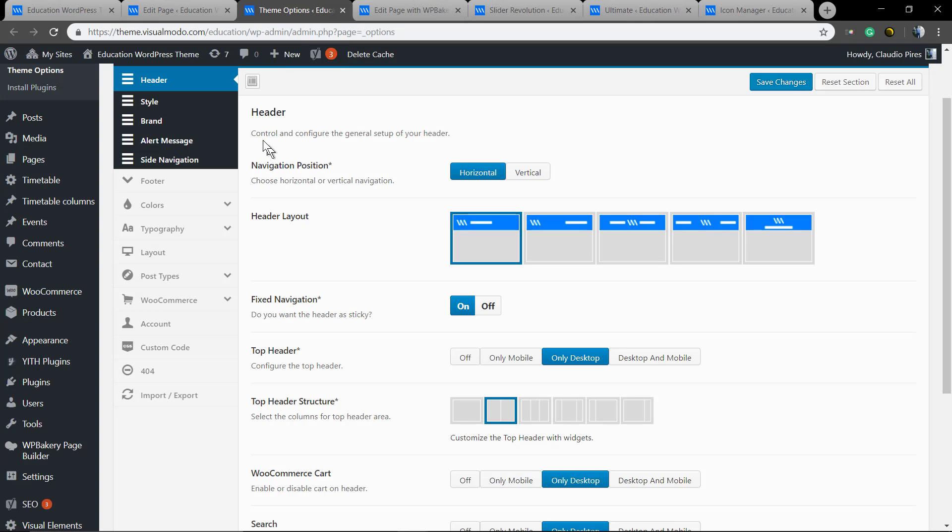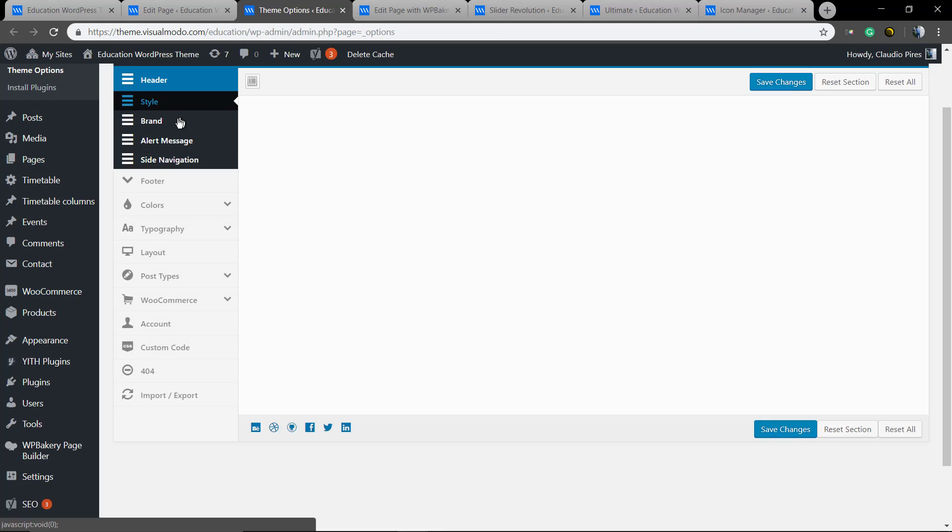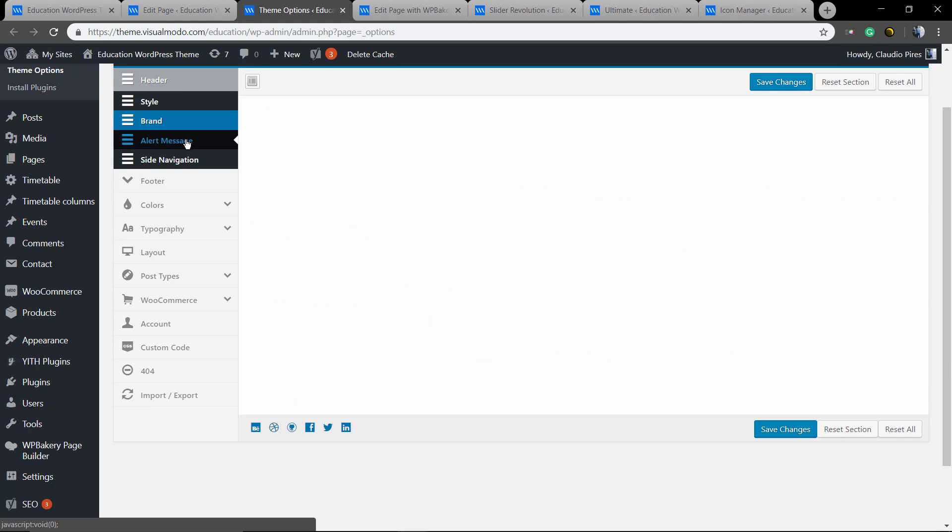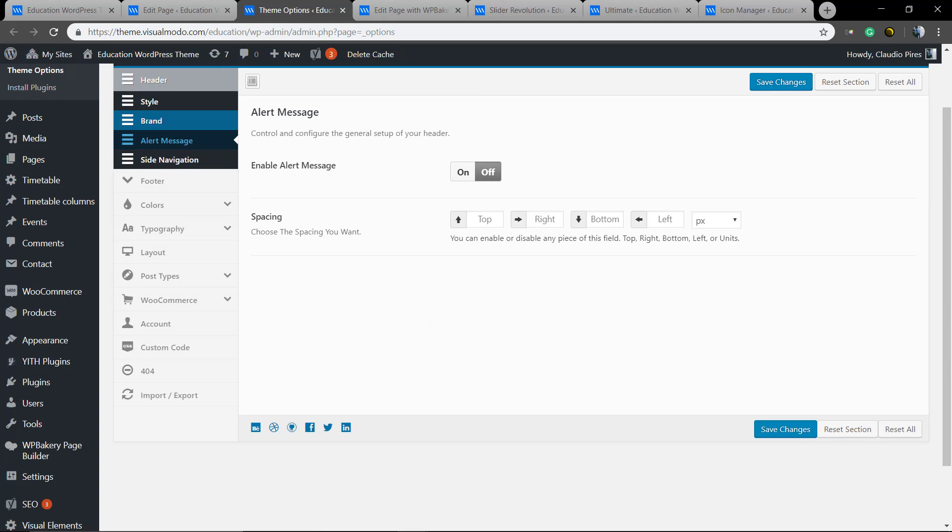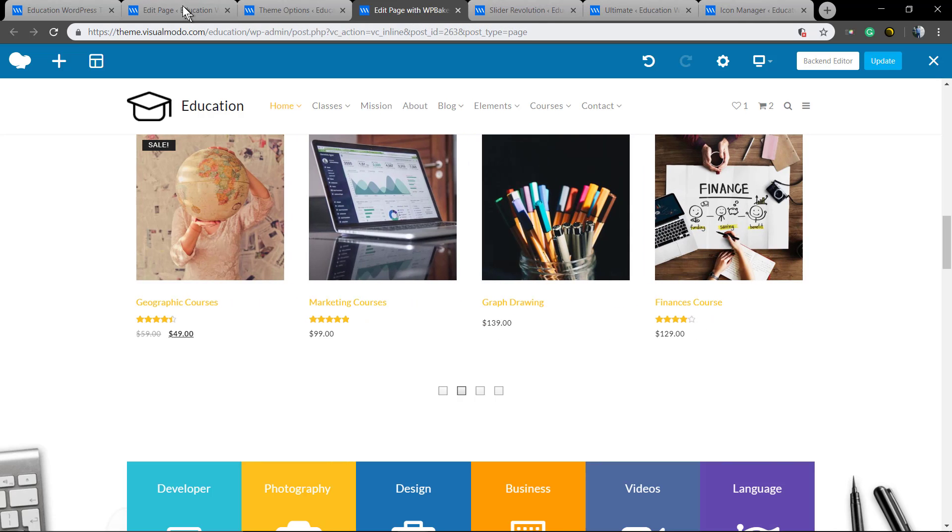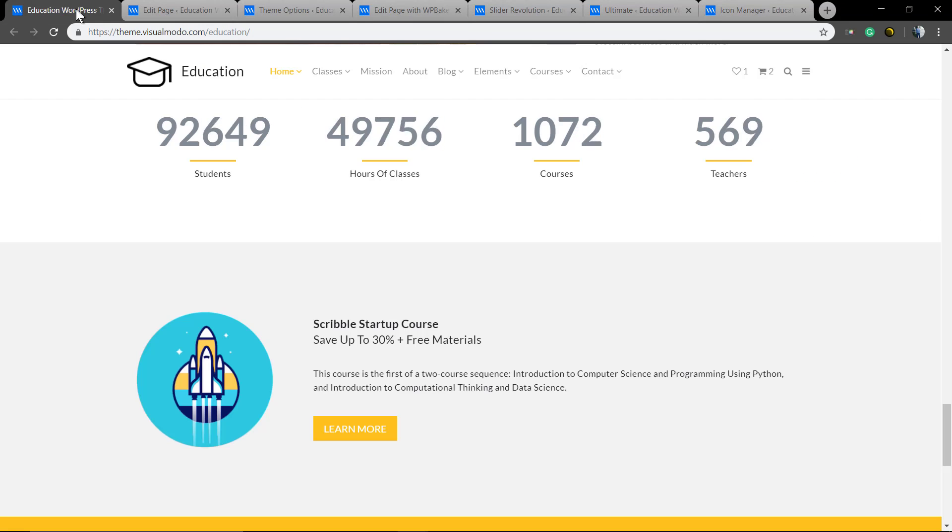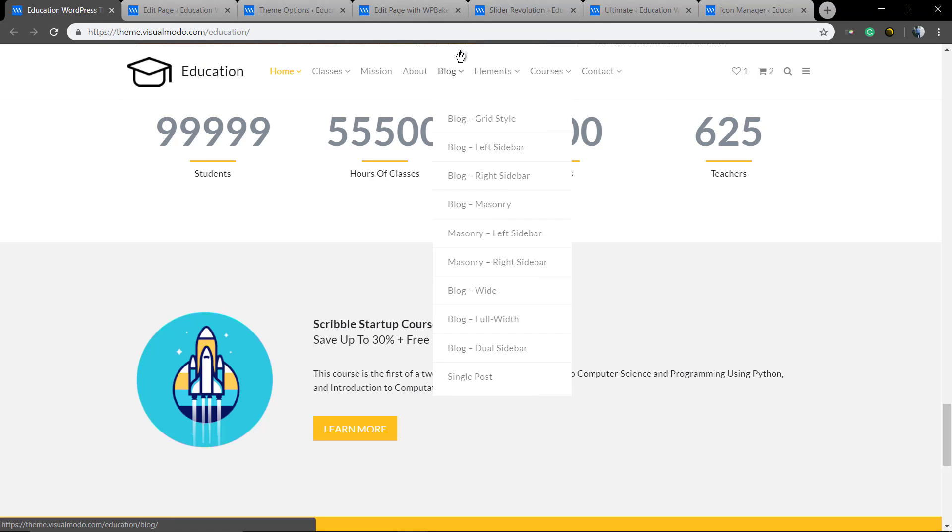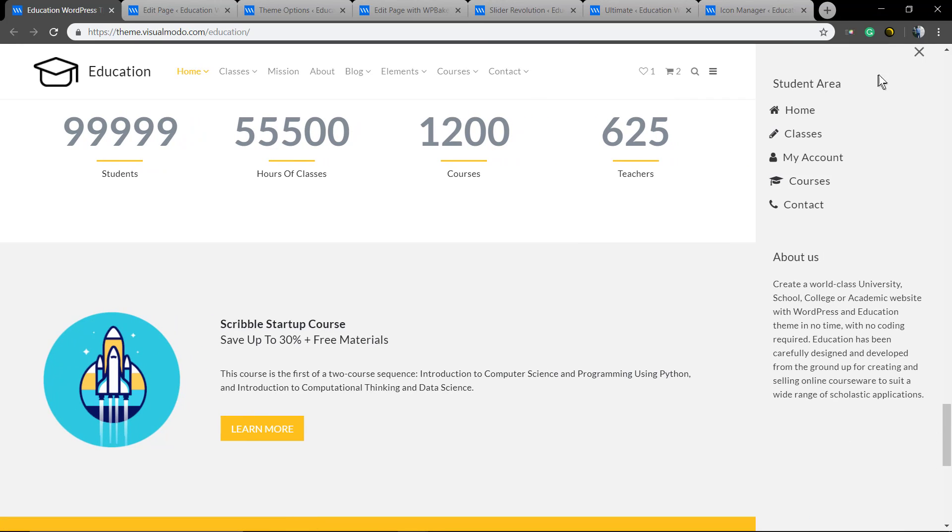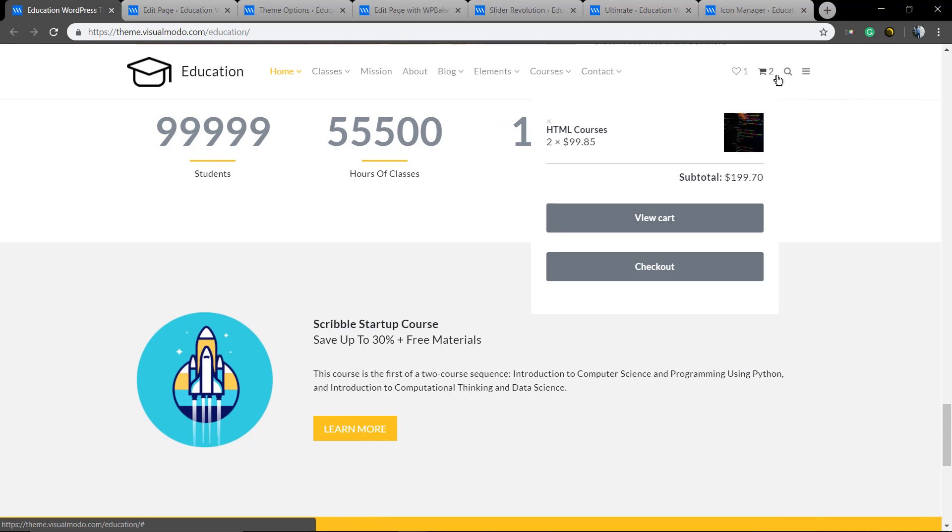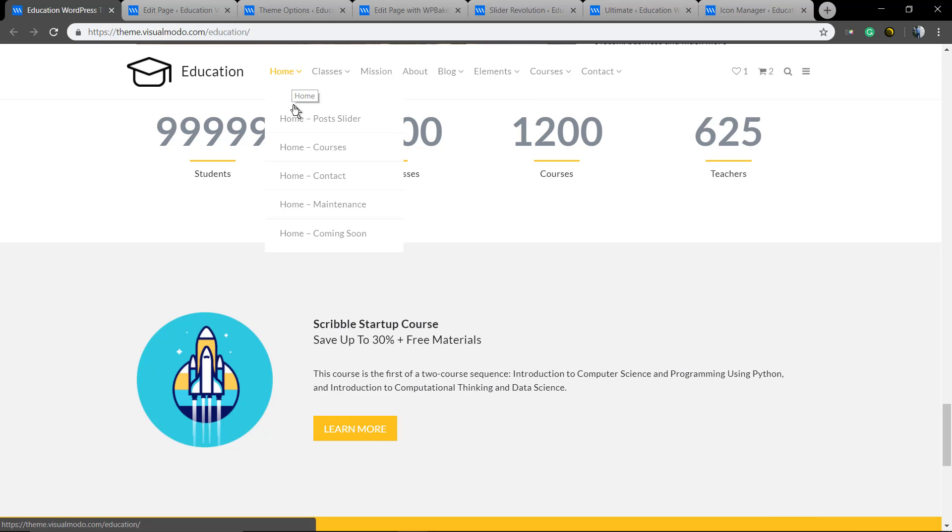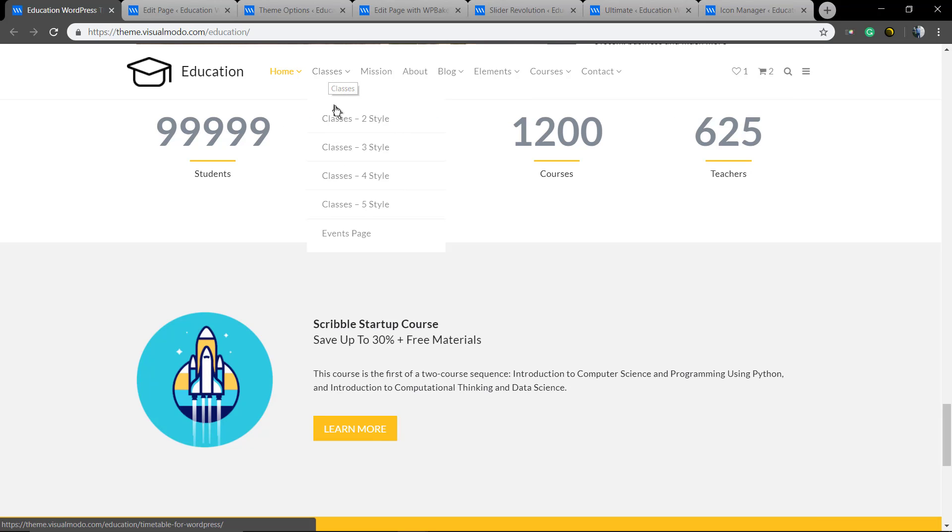This is the theme options panel where you can edit the global settings of your site like logo, layouts, alert messages, filter columns, typography, post types, the WooCommerce page, and every single part of your site. This is the side menu so you can add something like a student's area.